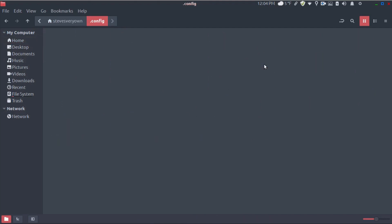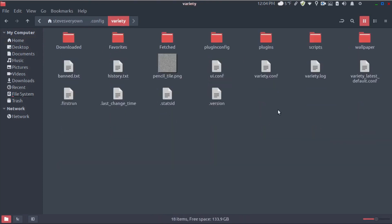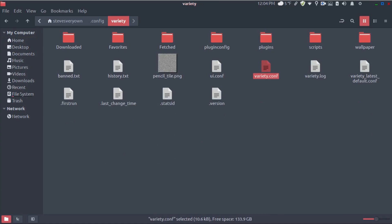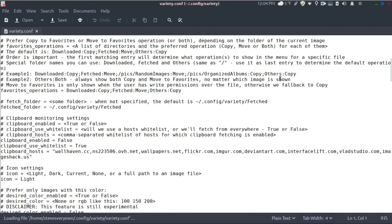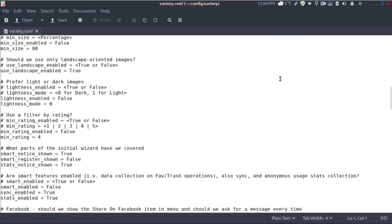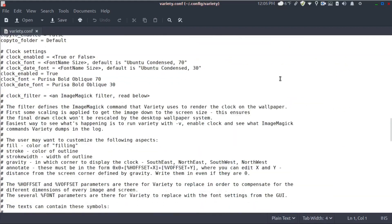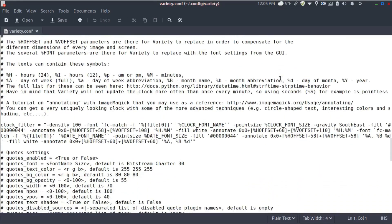Go back to config, go back to variety and then right click and open with text editor. So we're going to go down and they have a brief explanation of how to change the position.